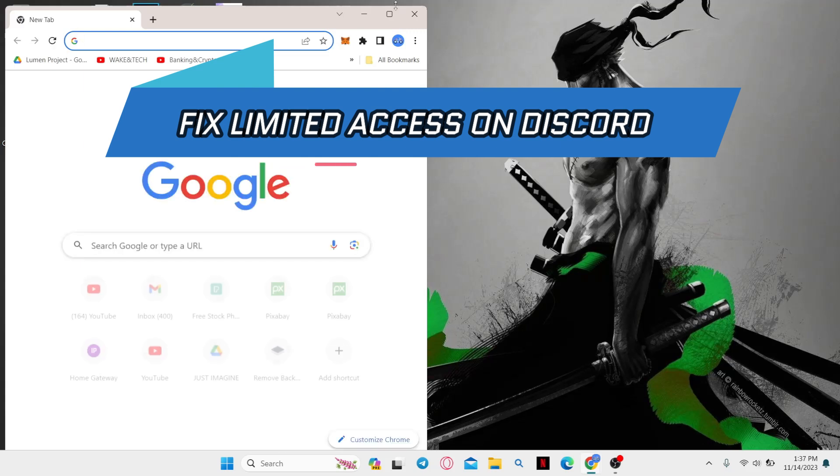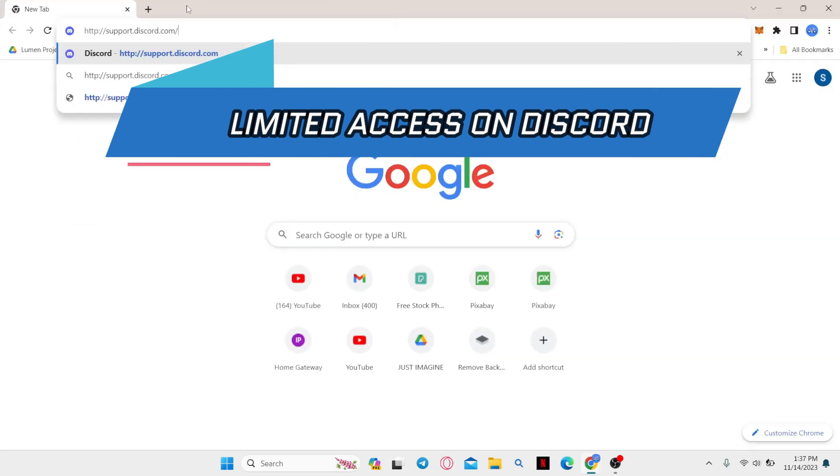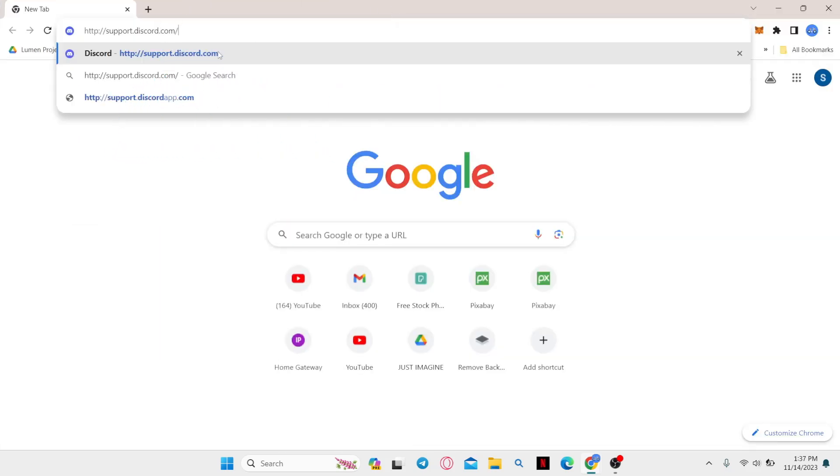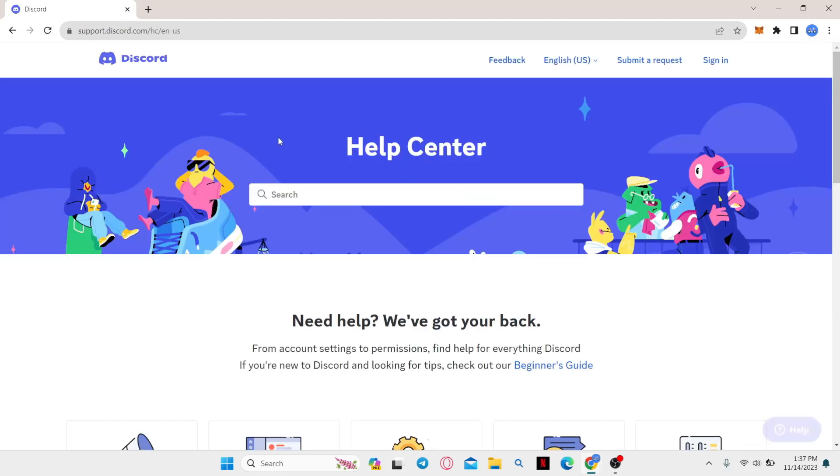First of all, open up your web browser and then in the address bar type in support.discord.com and press Enter. You will now be taken into the official support site for Discord.